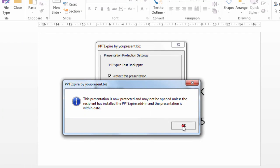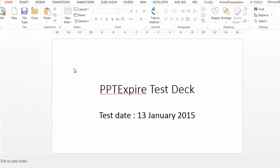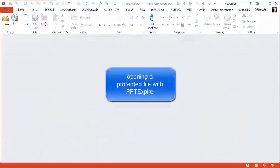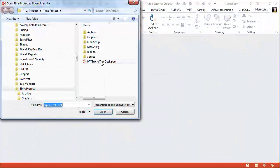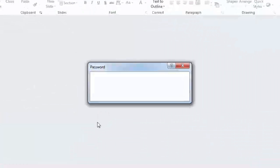So we now get a report saying that the presentation has an expiry date added to it, and that file is now automatically saved. So we can close it and reopen it again using PPT Expire rather than the normal PowerPoint method.